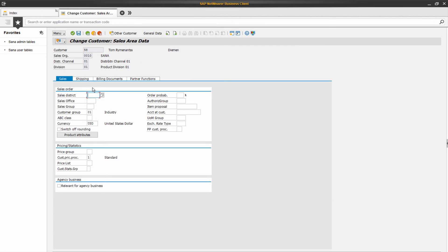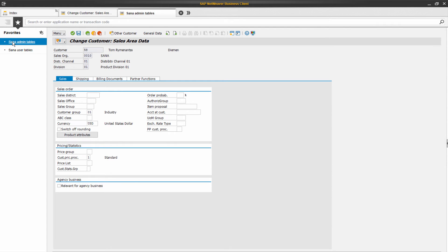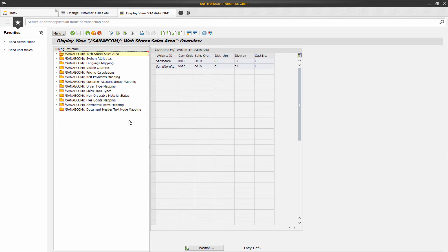For example, if a customer registers online in the SANA web store, a customer will be saved into SAP within a sales area that is configured for a web store.